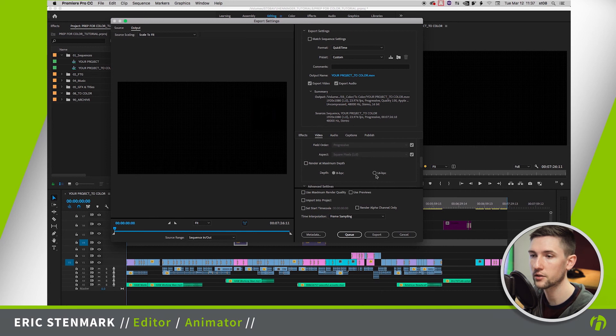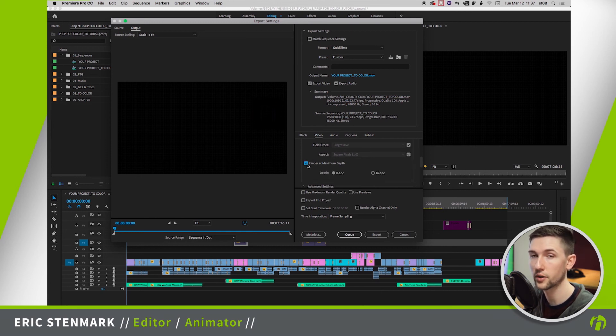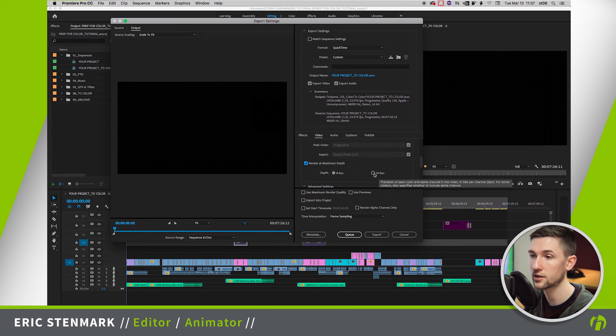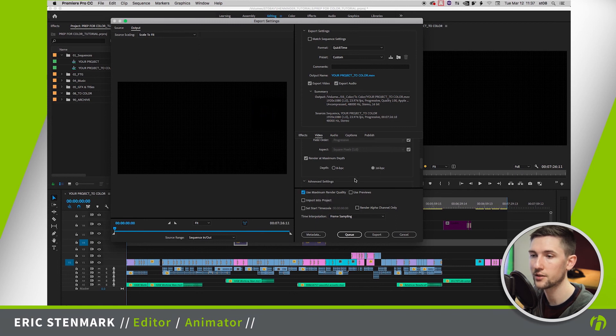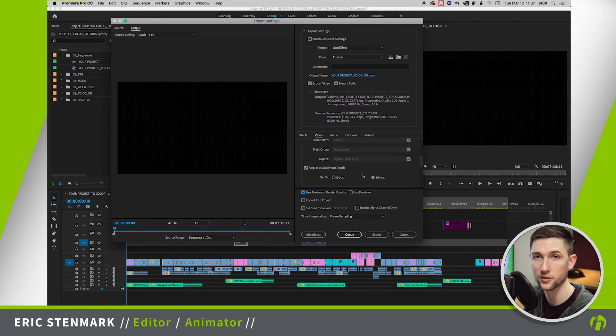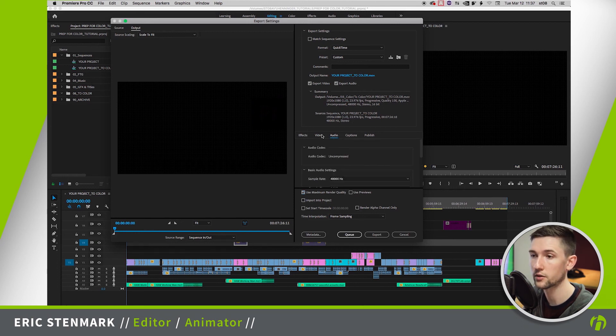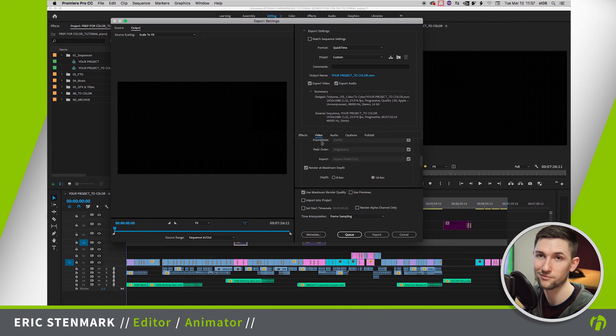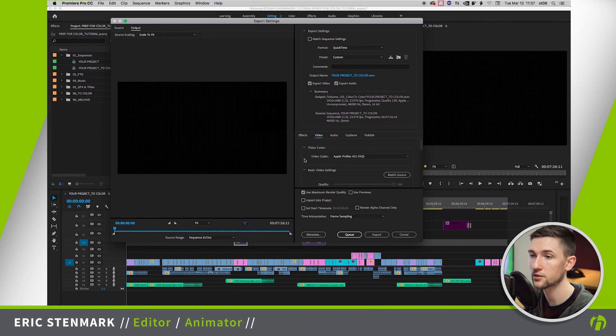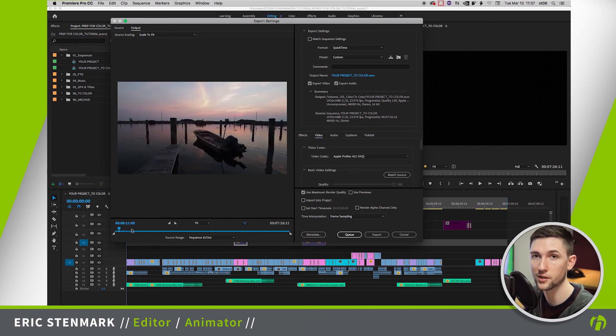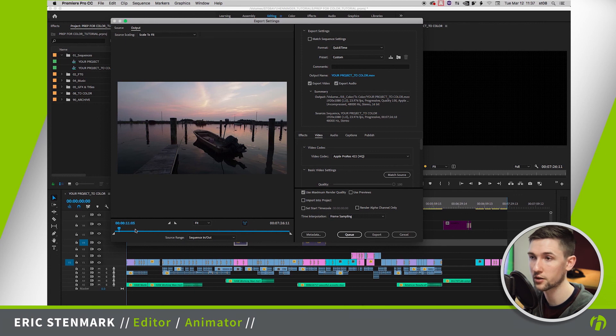Now these are the important bits. We need to set render at maximum depth so that we avoid any banding and 16 BPC bits per channel. And we're also going to say Use Maximum Render Quality. And all these settings add up to your colorist is going to get the best file possible for the color. We don't need to do anything with audio because they're not touching that, but it is good to have it as a reference for them.